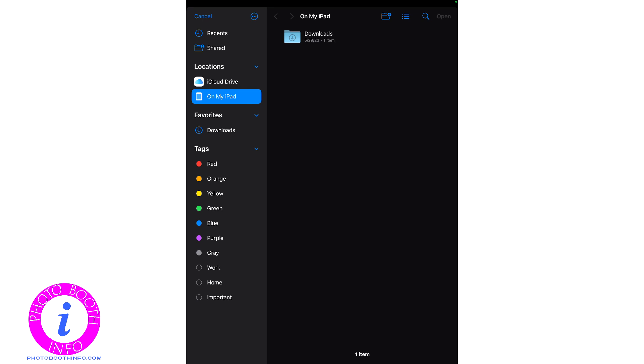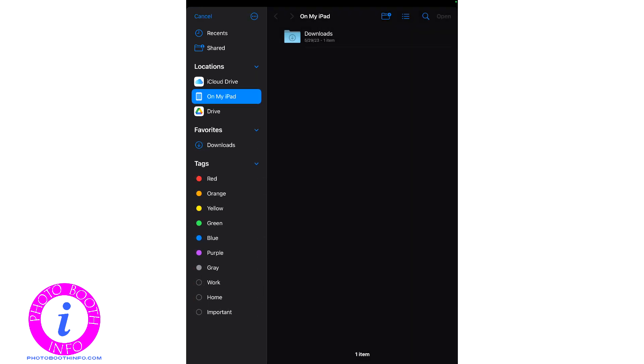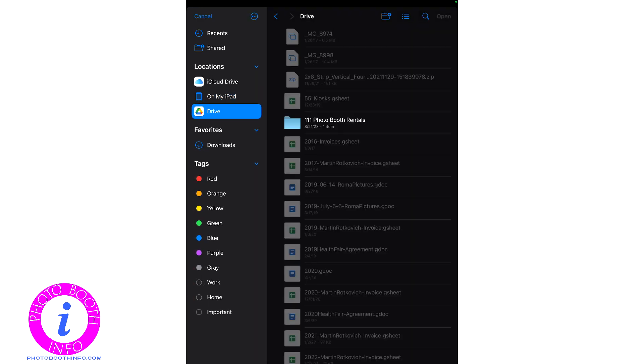When you do edit sidebar, you'll see that you get some more options available. You'll want to turn on the Google Drive option. Once you turn that option on, you can click done. And now you'll have Google Drive as an option, just like a regular file location.